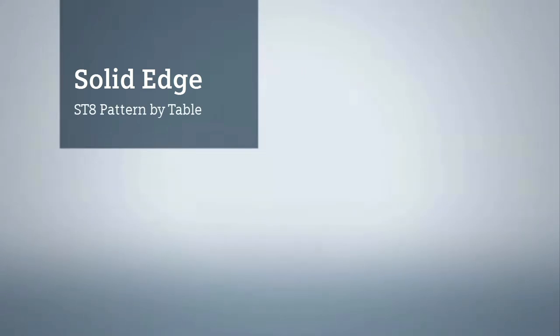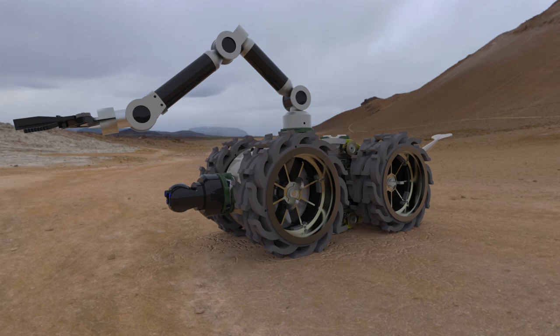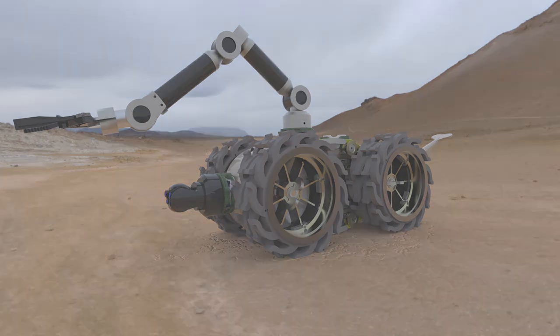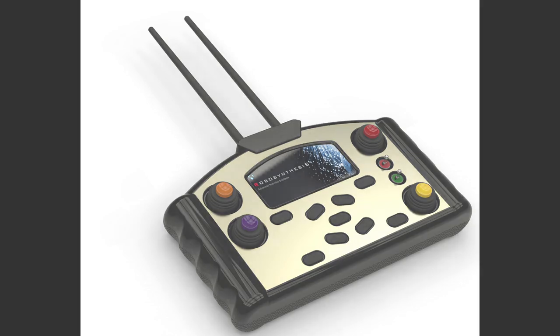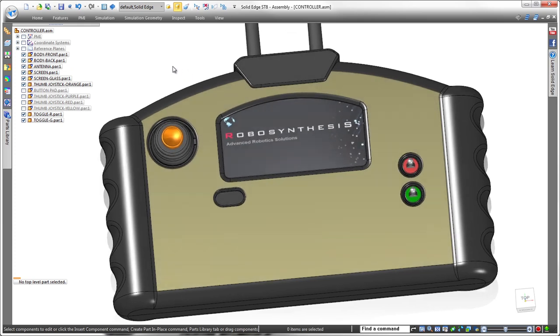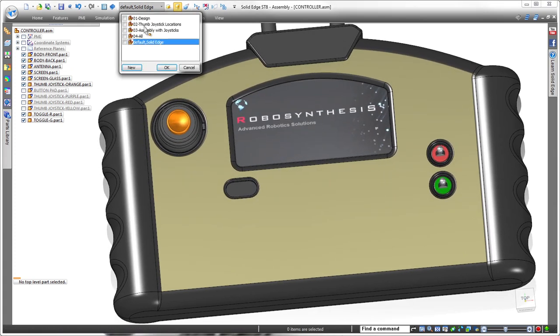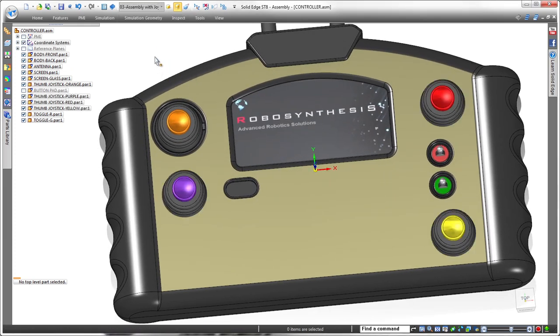Solid Edge ST-8 presents intuitive tools that allow you to focus more on your design and less on the software. This latest version delivers the ability to create irregularly shaped patterns driven by a spreadsheet. In this demonstration, we'll complete the design of two controller arrays on this recovery robot's remote control module.